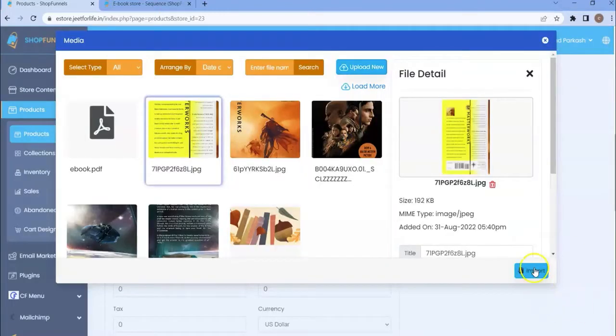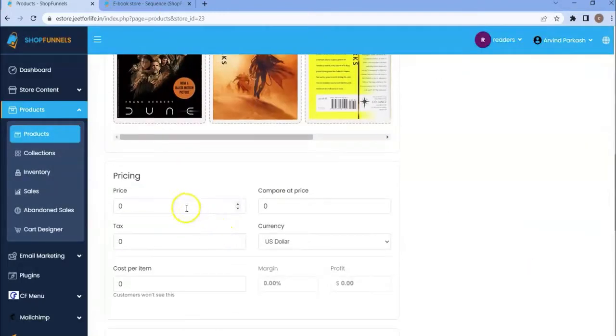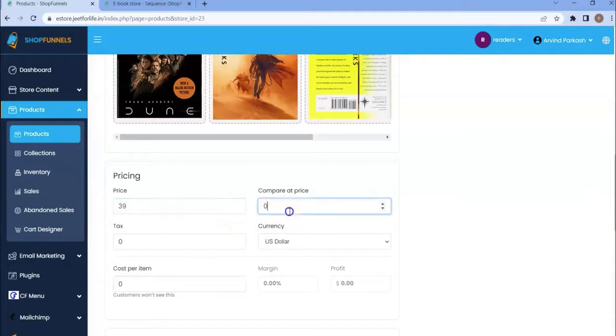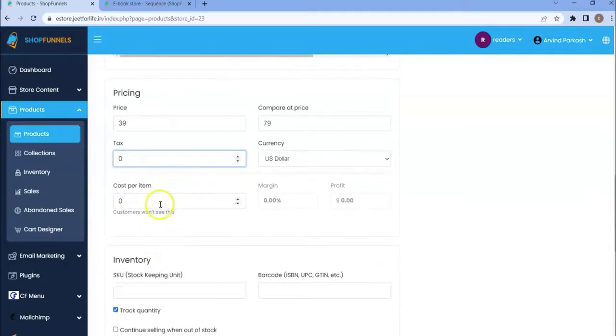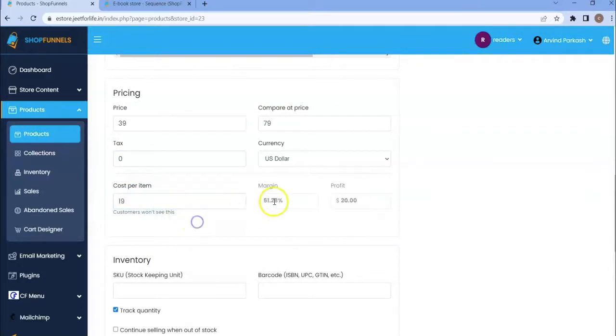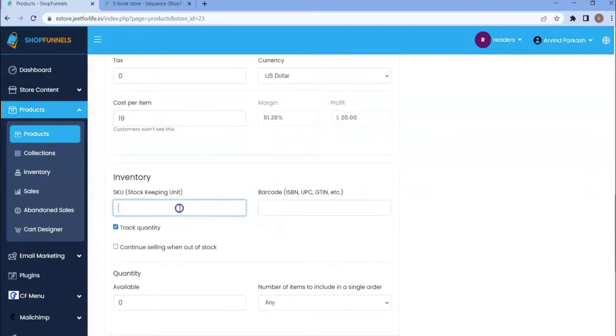Set the product price. For this one, it would be $39. Add the compare at price. I will not charge tax. Then the cost per item is $19. Set the currency. This one is in US dollar.